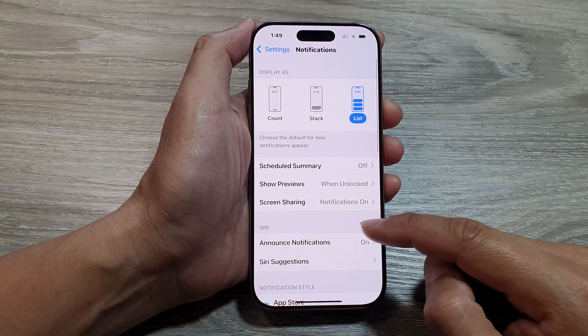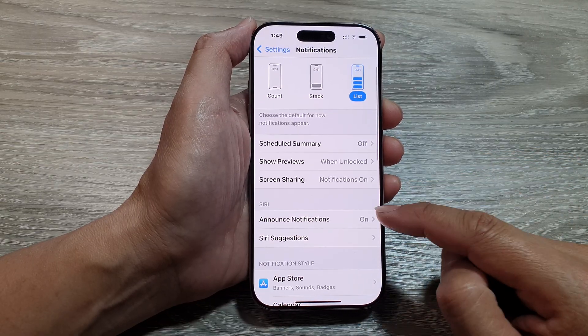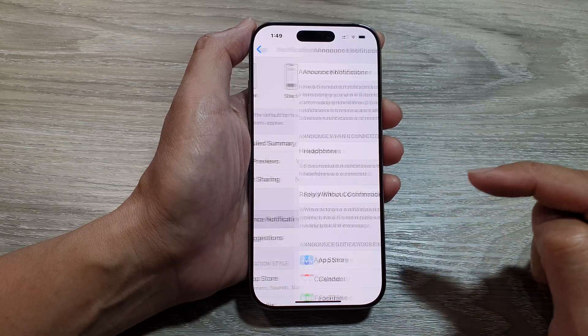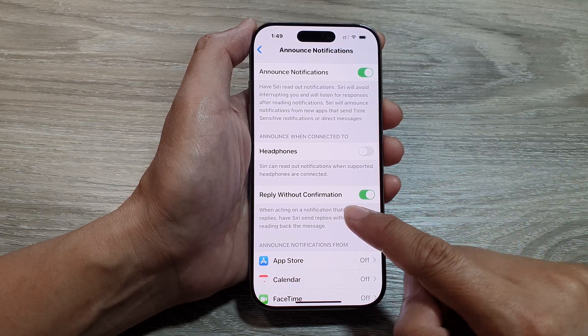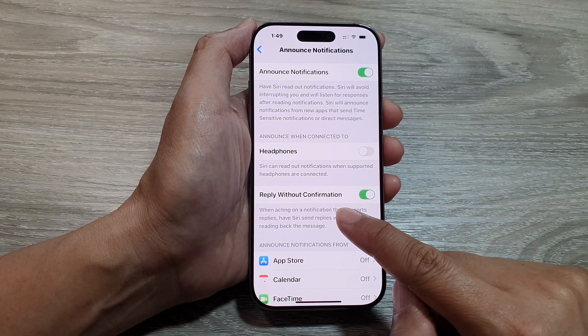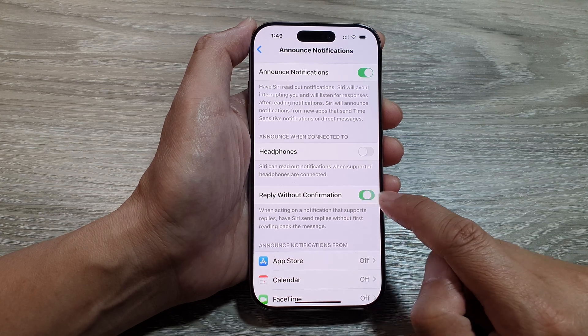After that, go to the Siri section and then tap on Announce Notifications. In here, tap on Reply Without Confirmation.